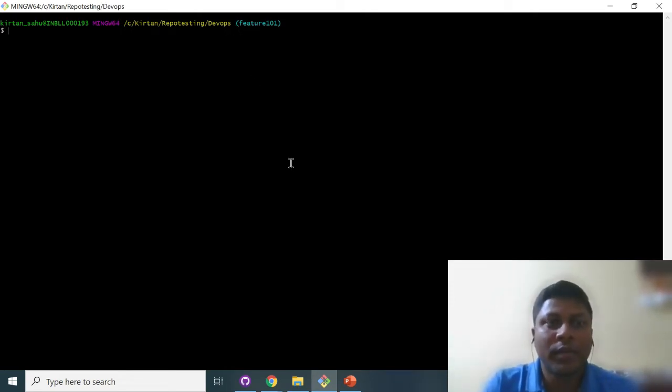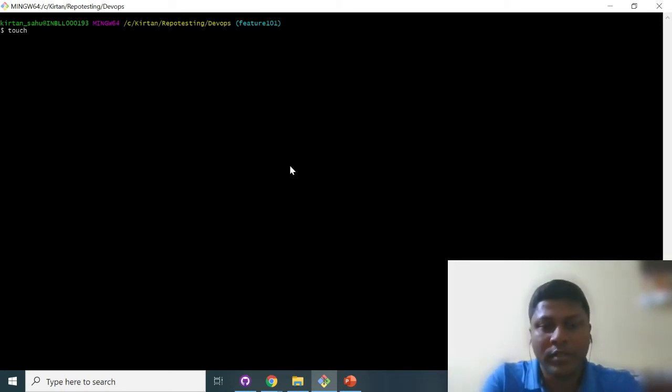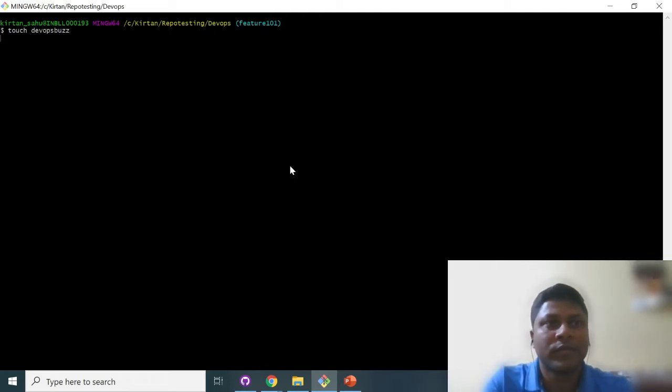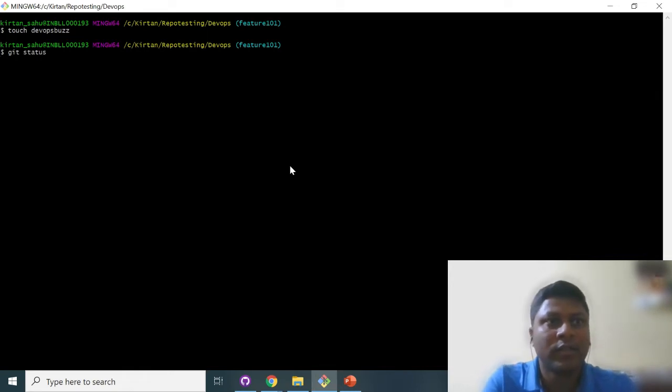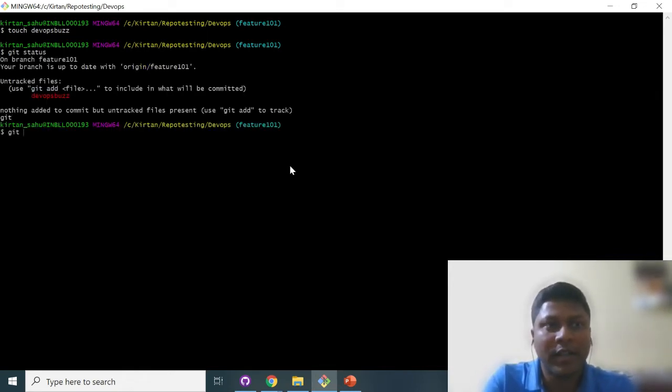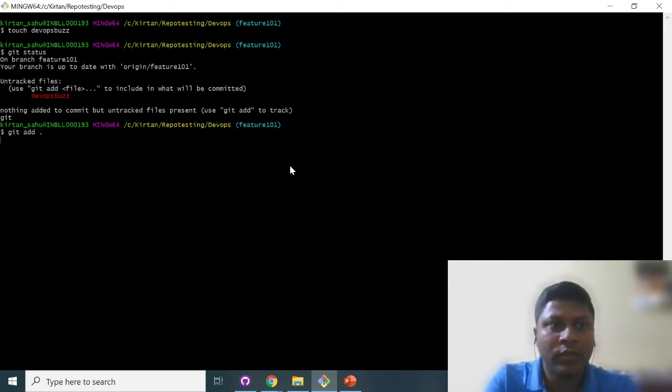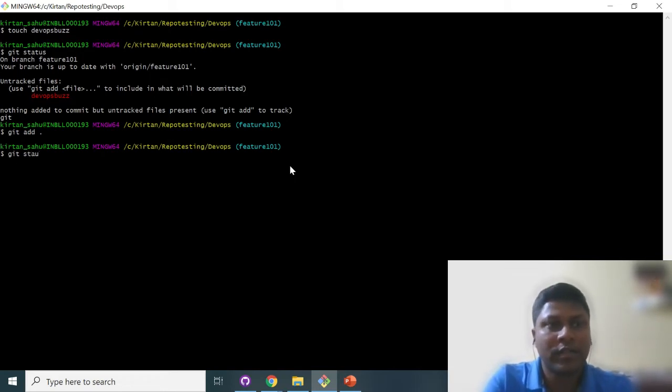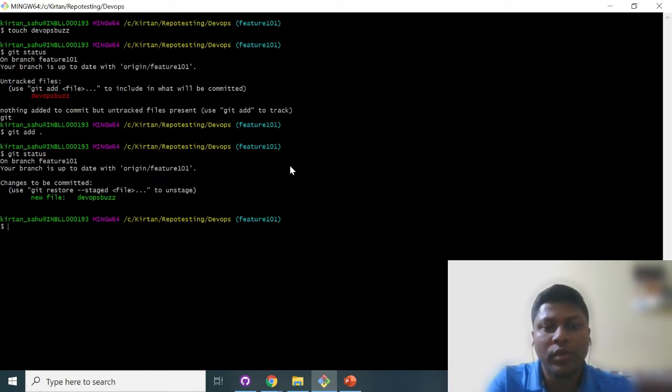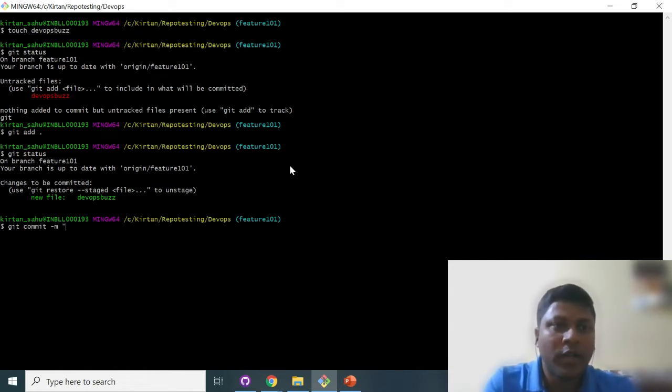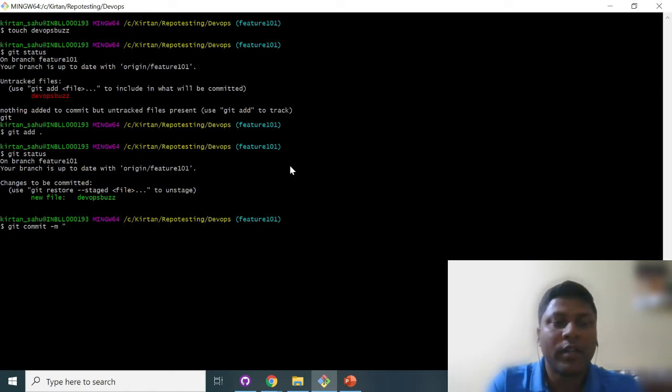You can see I already have a feature branch. Let's create one file, that's DevOps Buzz. Yes, let's check. Yes, the file is created. I am adding this file into the staging. Yes, the file is available in the stage.